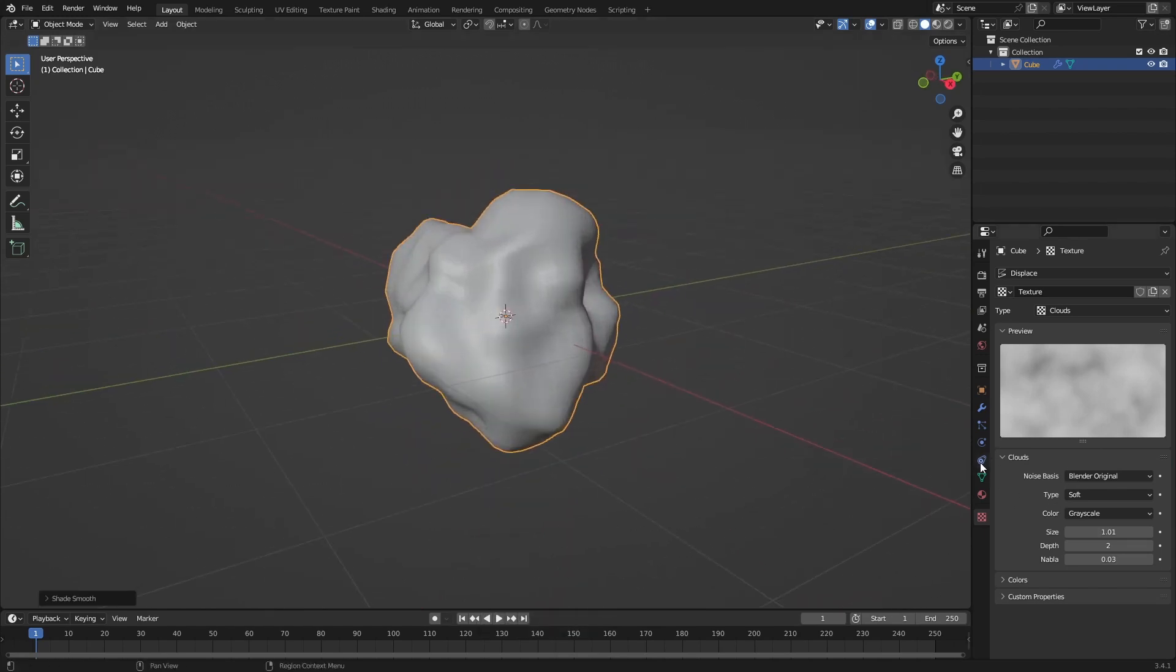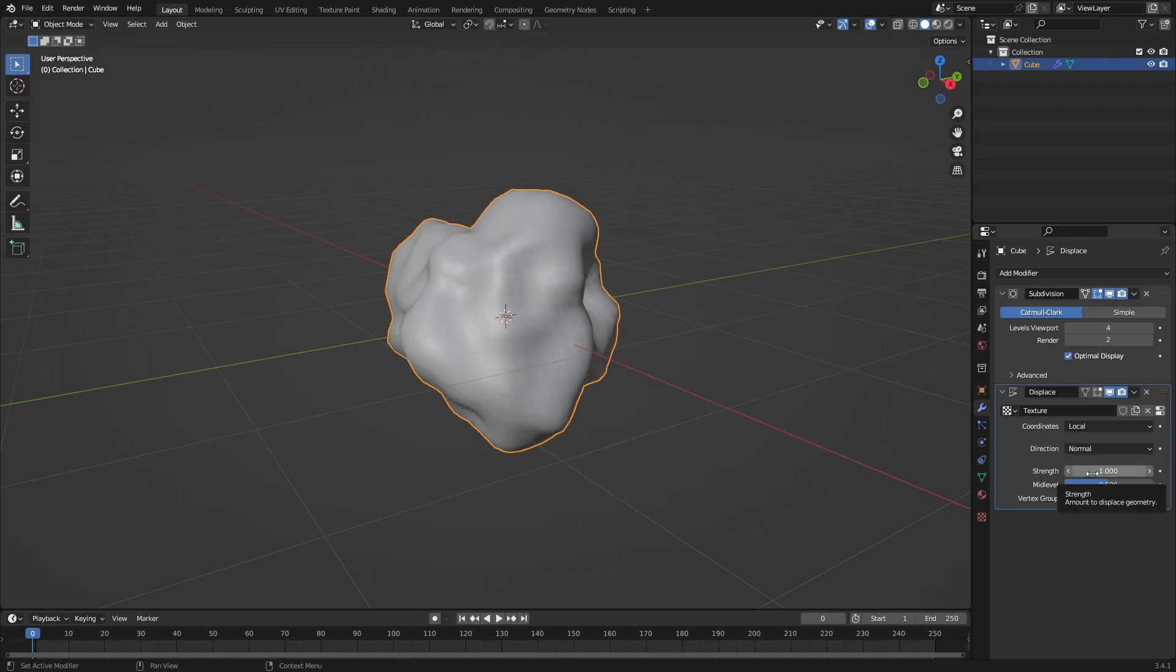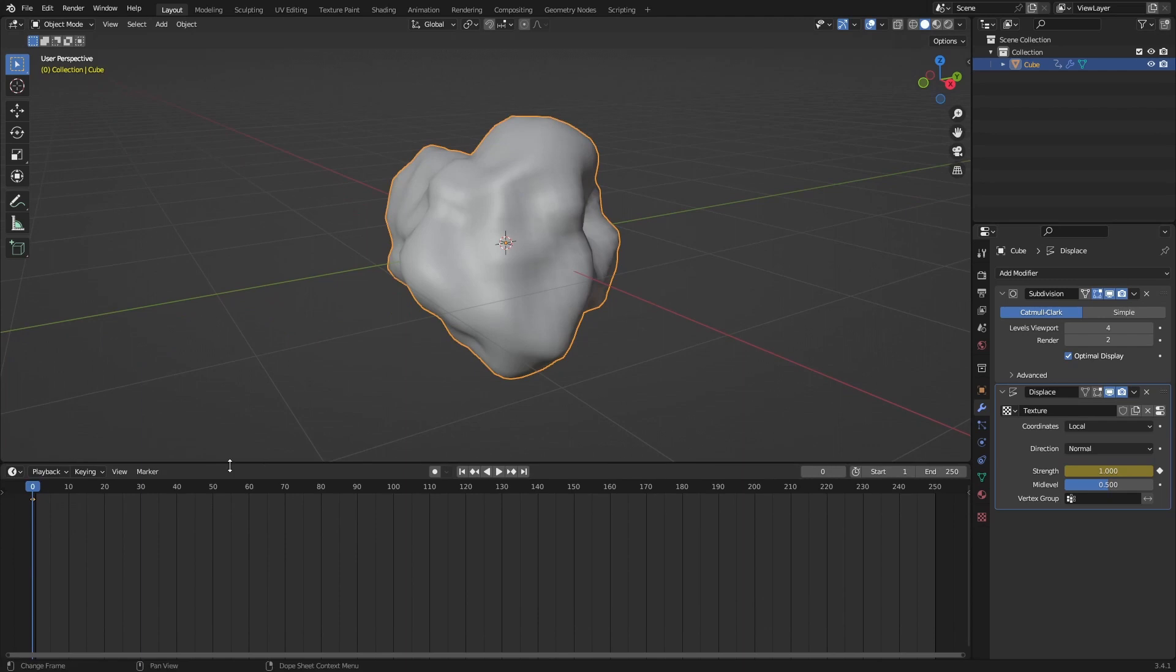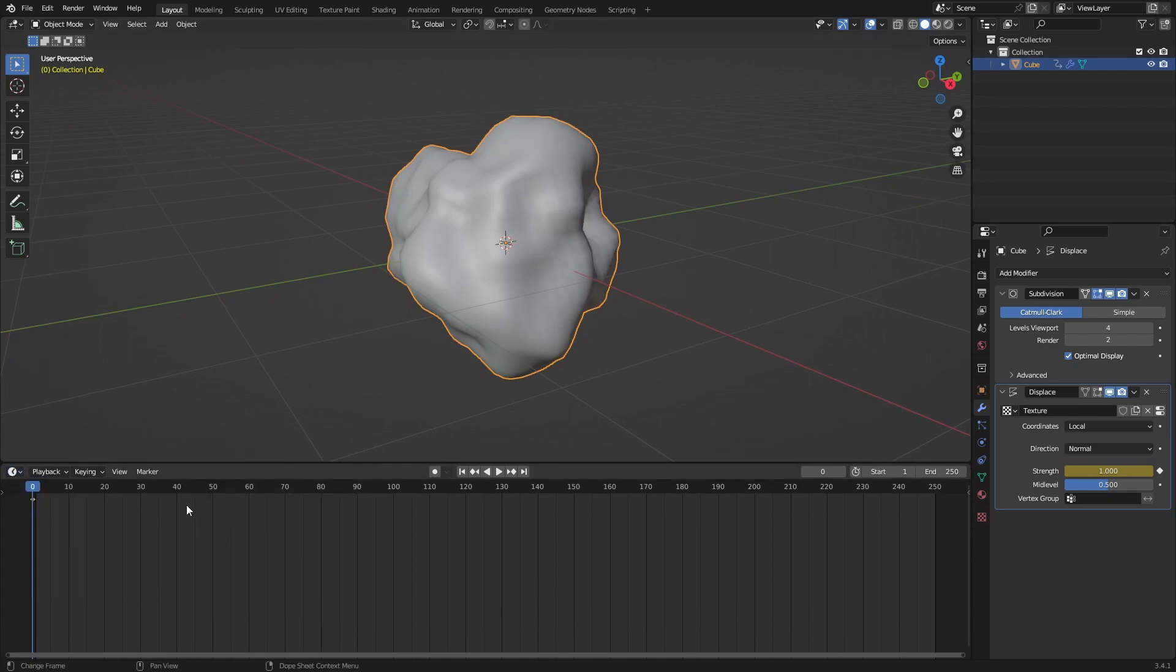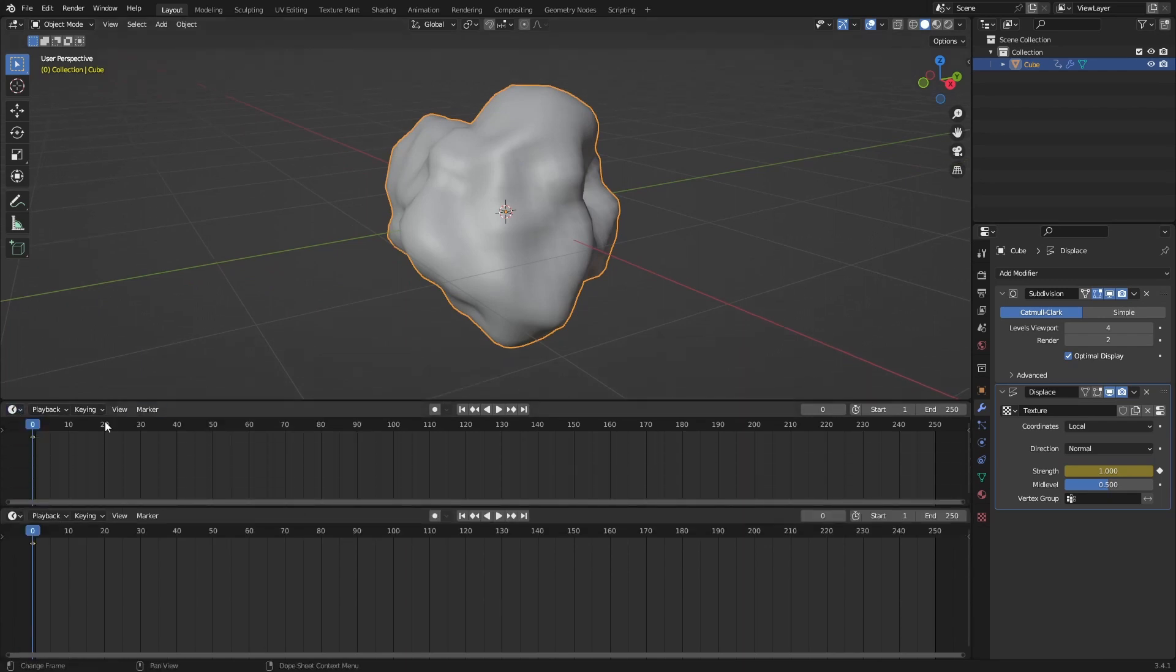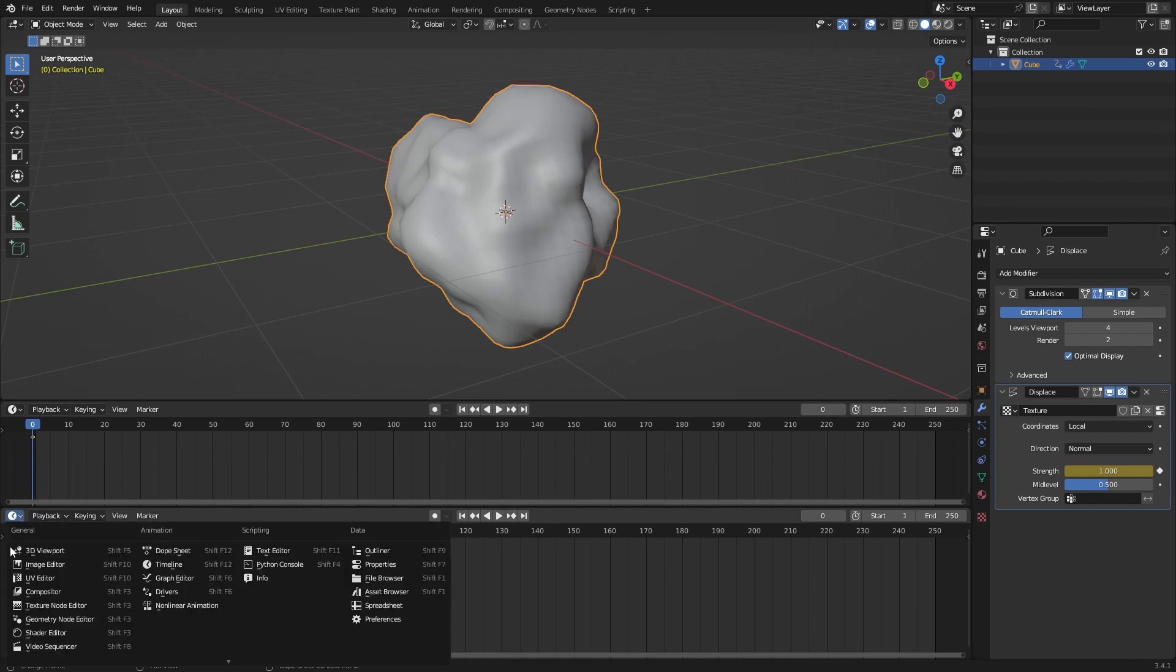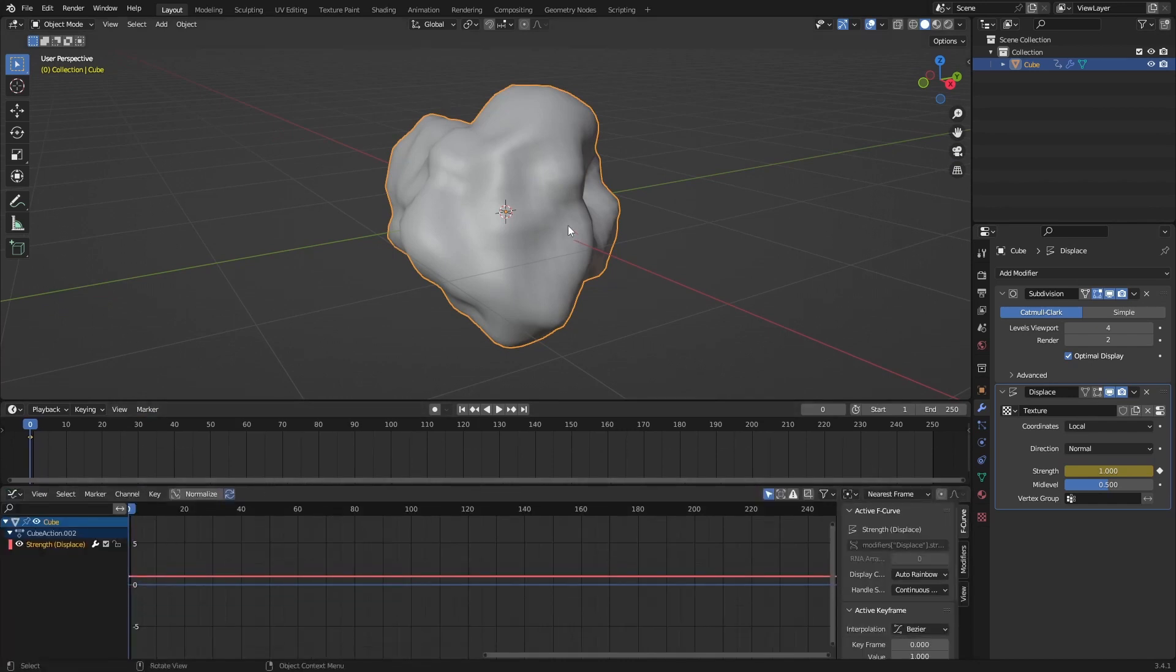You can see the keyframe we have here. Make sure this is selected. What we're going to do is press I on whatever value we want to keyframe. Then we go to the graph editor. Make sure your timeline is still open so it's just easier.